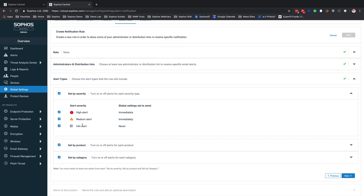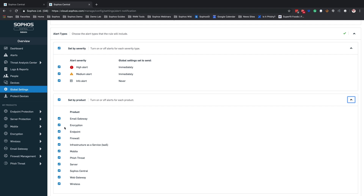These settings are going to be fine for our firewall team. We're going to leave it as high alerts immediately, medium alerts immediately, and informational alerts we don't care about — we don't want to see those. We'll then come into products. Because this is going to be going to a firewall team, they're not going to be concerned with email gateway, encryption, endpoint, or similar products. Right down the list, we're going to go ahead and disable all of those features, leaving just the firewall components enabled.